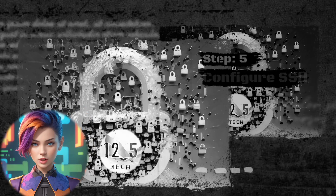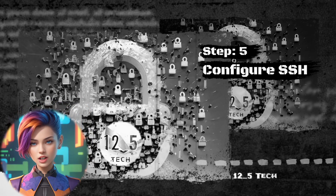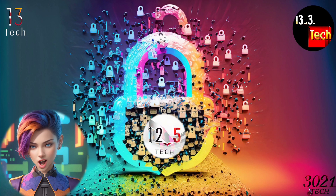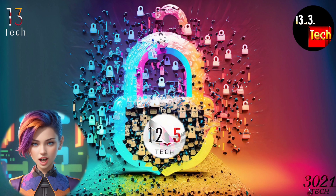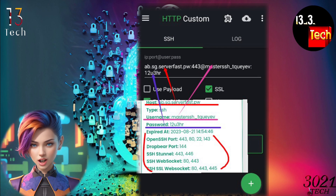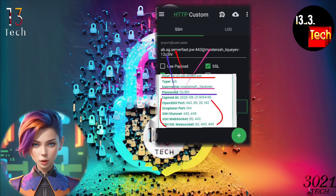Step 5: Configure SSH settings. Now, let's configure the SSH WebSocket settings. In the provided box, input the server details that you created earlier. This step is essential for establishing a secure connection.